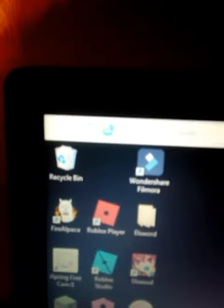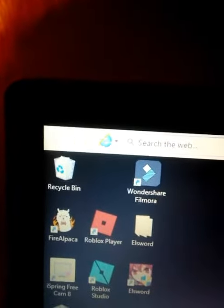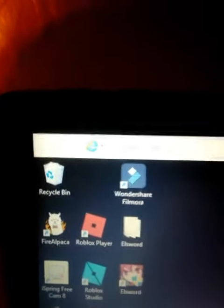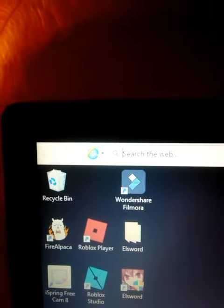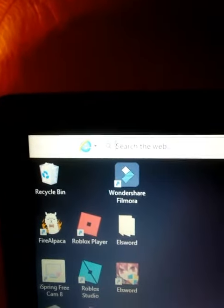So yeah, if anybody knows how to get rid of this, please comment below and help me. Okay, bye guys. Please help me.